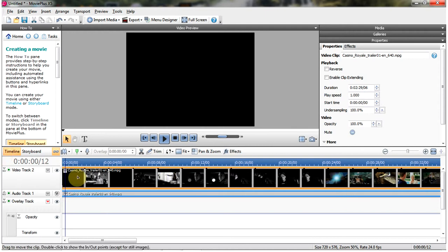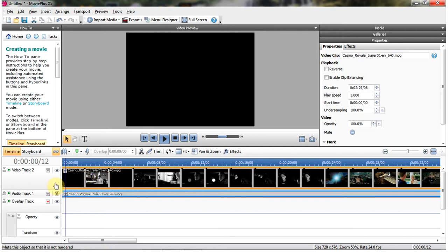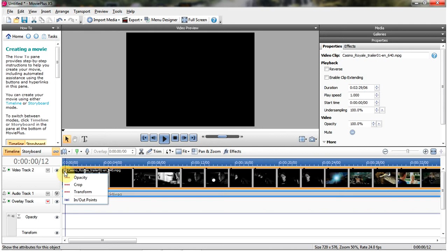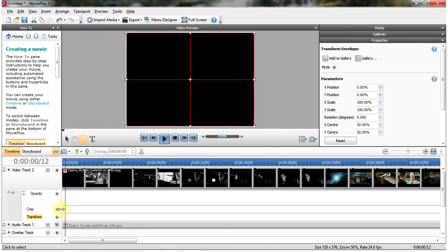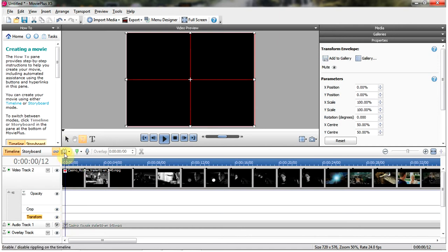Ok, so in this case I've got the Casino Royale trailer, the James Bond film. I'm just going to go up to the little down arrow on the clip, go to transform and basically just add some transformations to it. Let's go all the way to the beginning actually.